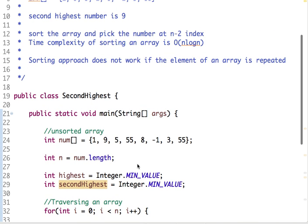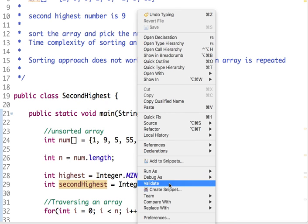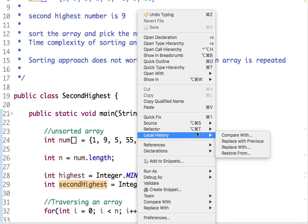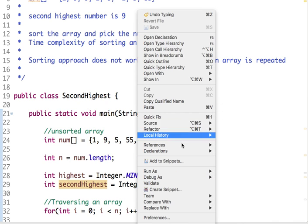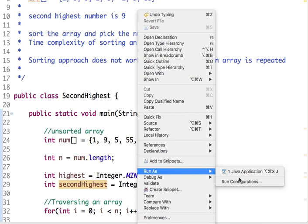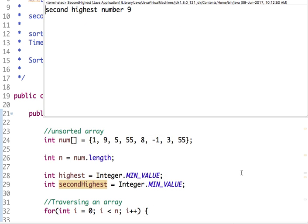Let's run and execute this code and see the result. The second highest number is 9.